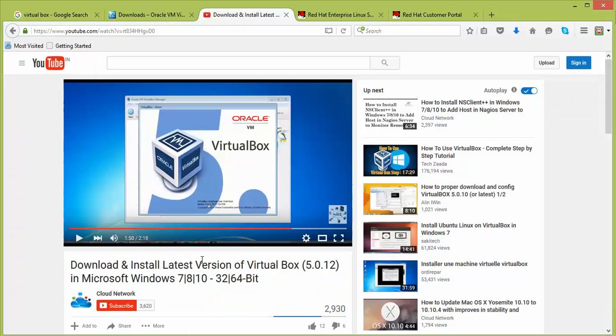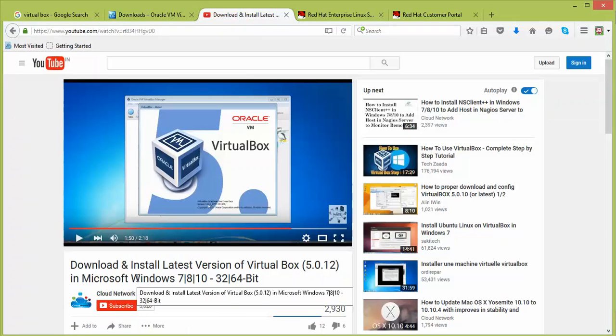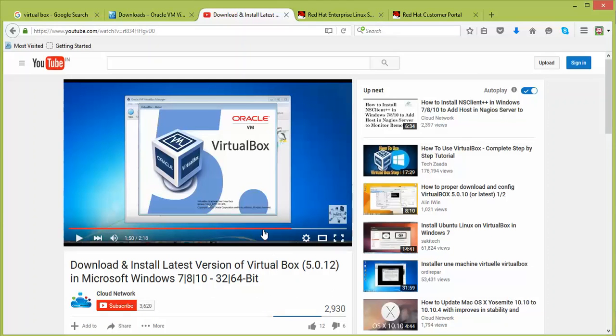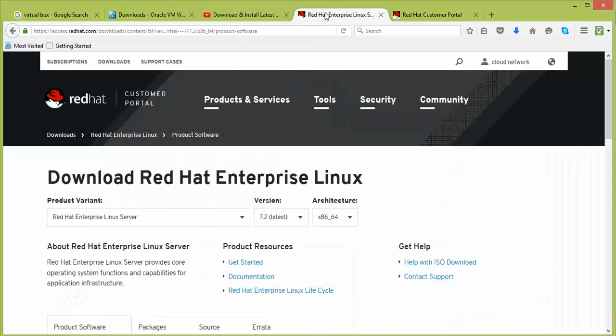You can find a tutorial on my channel showing how to install the latest version of VirtualBox. After the VirtualBox installation, you need to download Red Hat. Here is the Red Hat link — you can find it in the description box. Copy and paste the link, press Enter, and it will redirect you to the login page where you need to enter your subscription email ID and password.